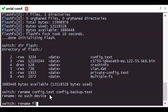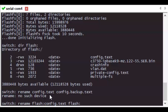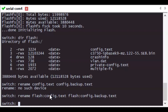Notice the syntax for the rename command: rename space flash: old_file_name space flash: new_file_name. After you've renamed the file, do a dir command again to make sure that the file has been renamed and that config.text is no longer seen in the flash.